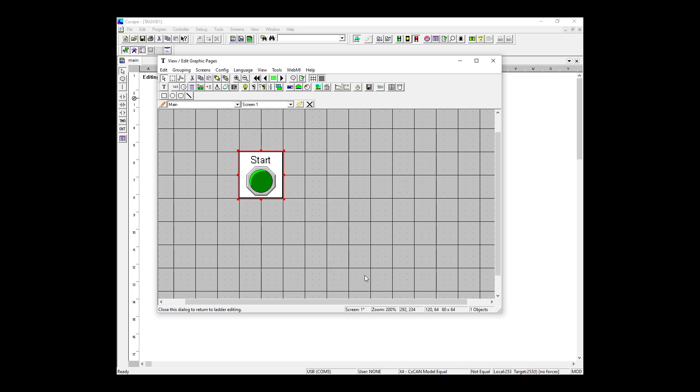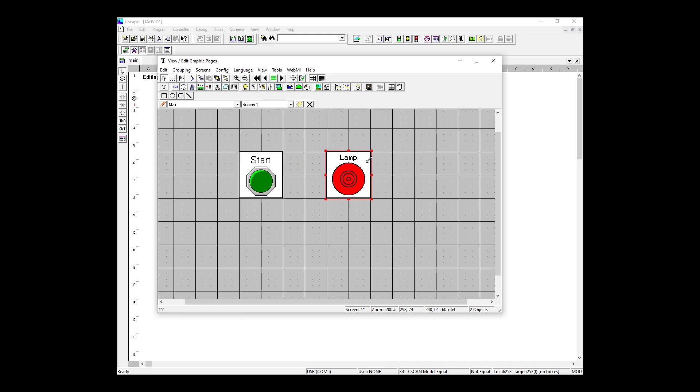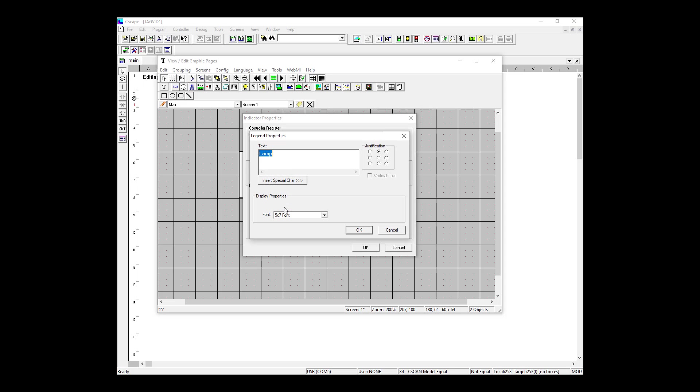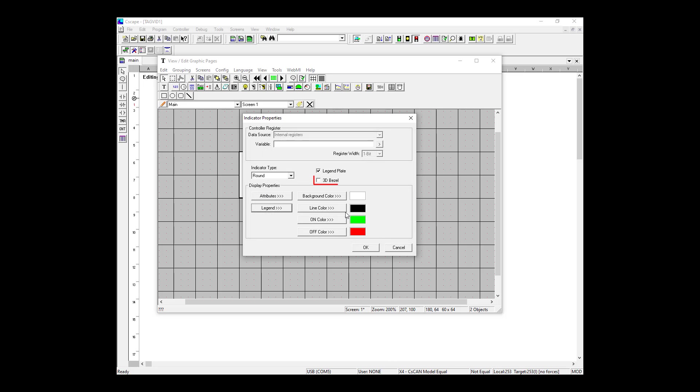So here's our start pushbutton that's tied to our start_PB variable. It would also be very useful to know when the motor is running. So I'm going to grab an indicator from this icon up at the top left of my screen and place it down next to my pushbutton. Next, I want to configure my indicator and to do this again, I double click and then select Legend. I'm naming it Motor Run and I'm going to enlarge the font a small bit. We're going to leave the colors alone, but also select 3D bezel again. When connecting to a variable, I can start typing it in or select it from my list of variables. So as I start typing motor, you can see that it auto-filled and so we're finished and we can select OK.